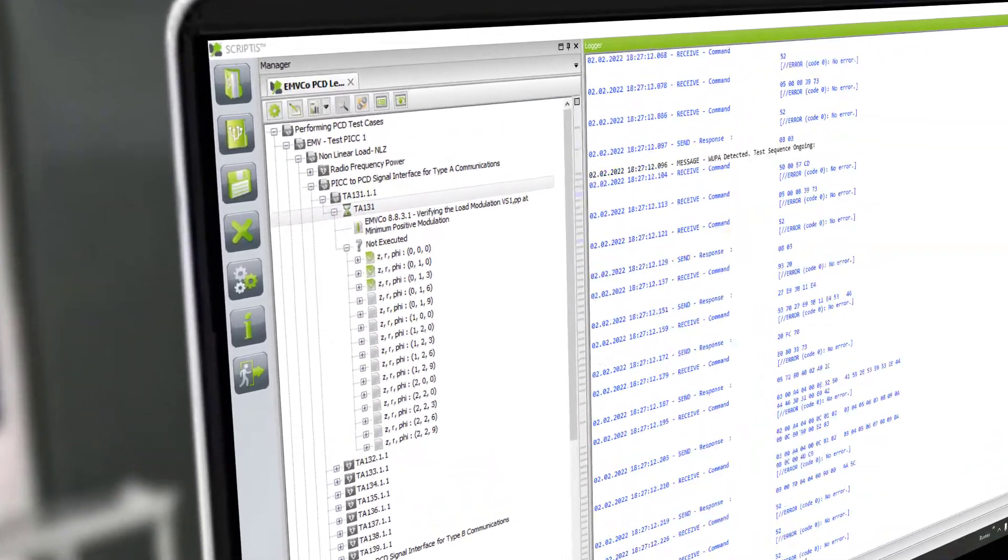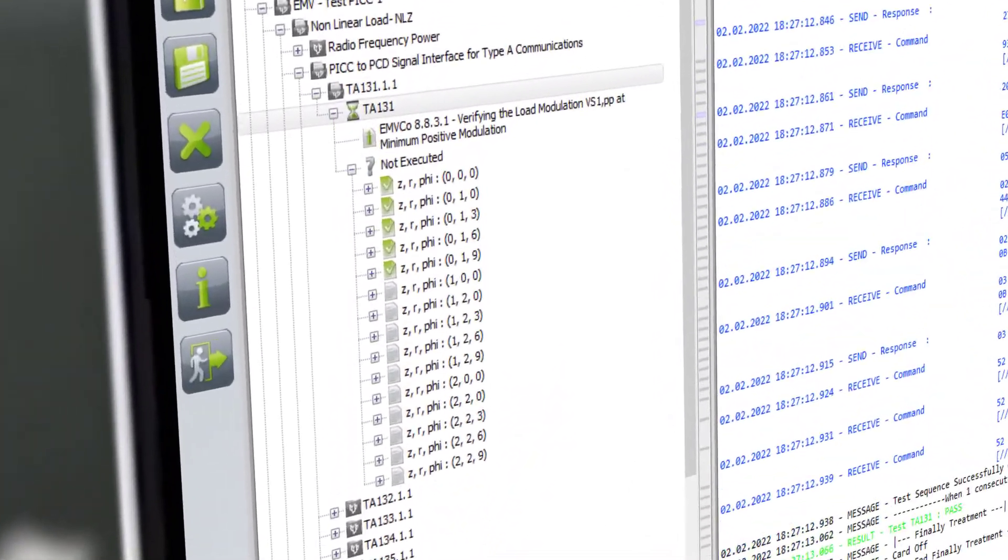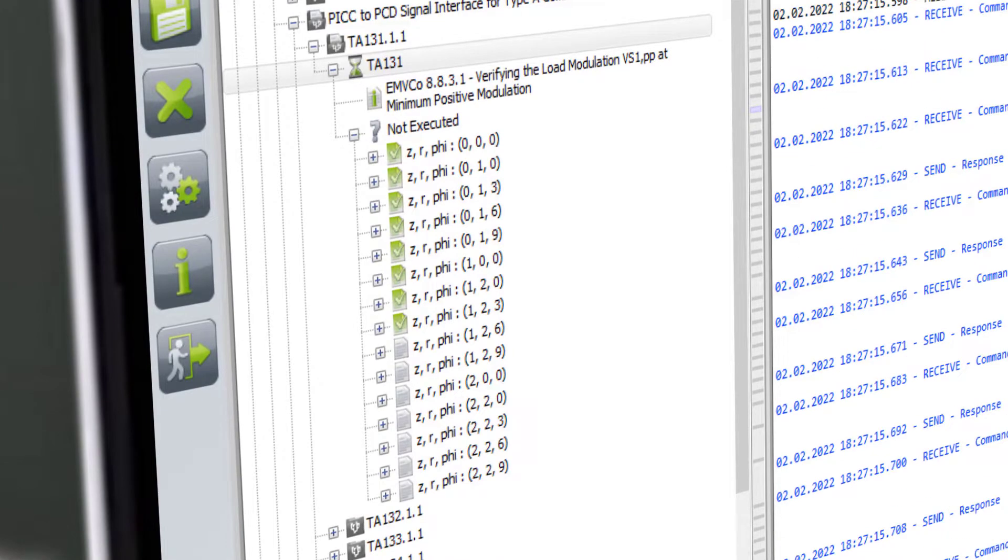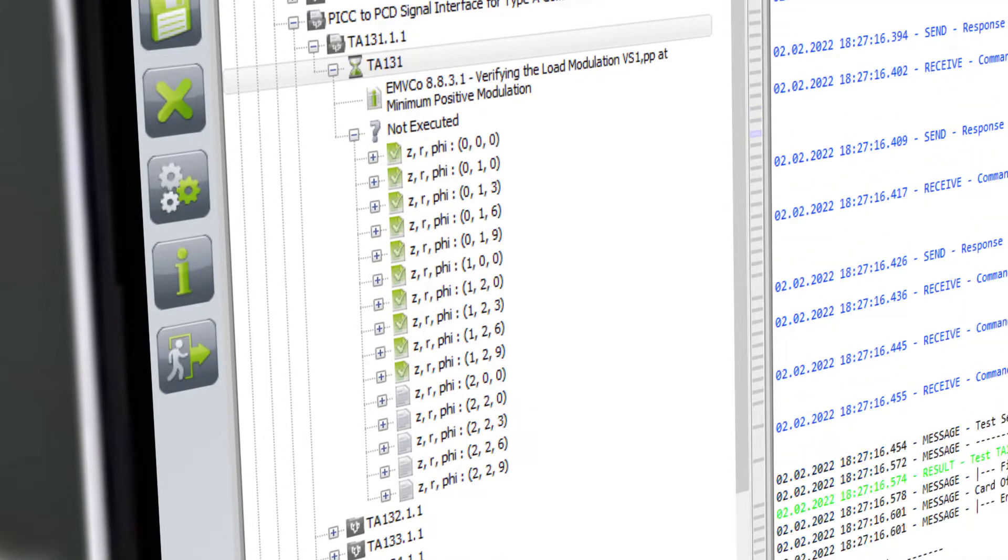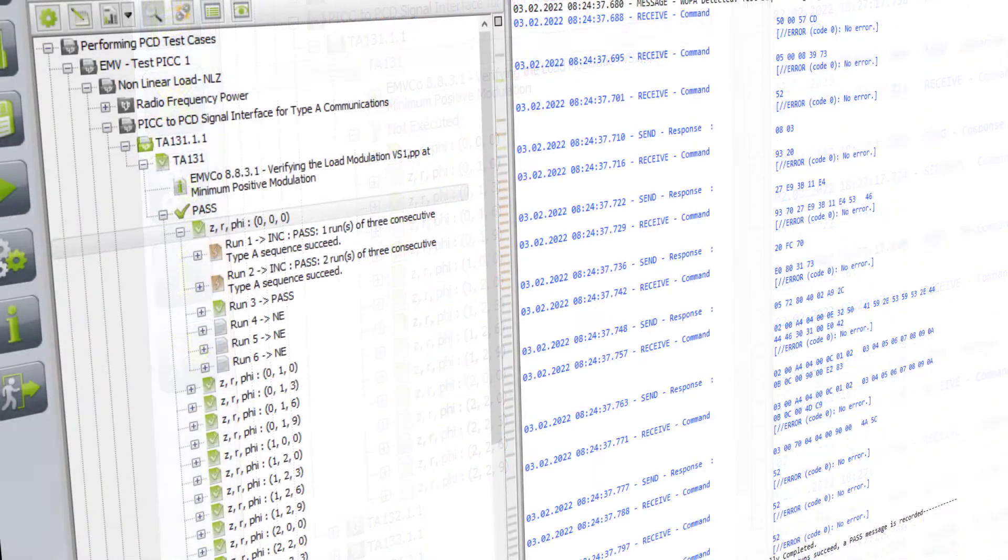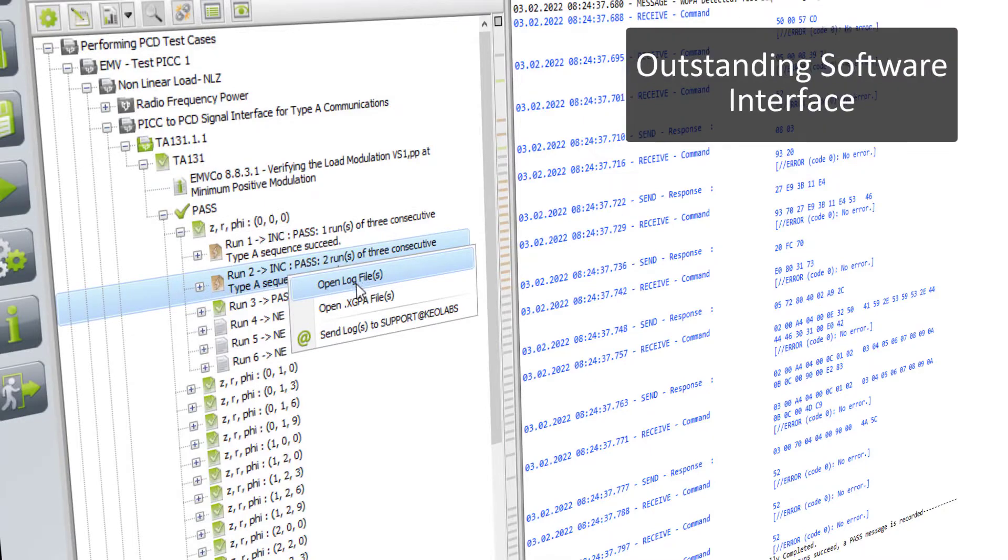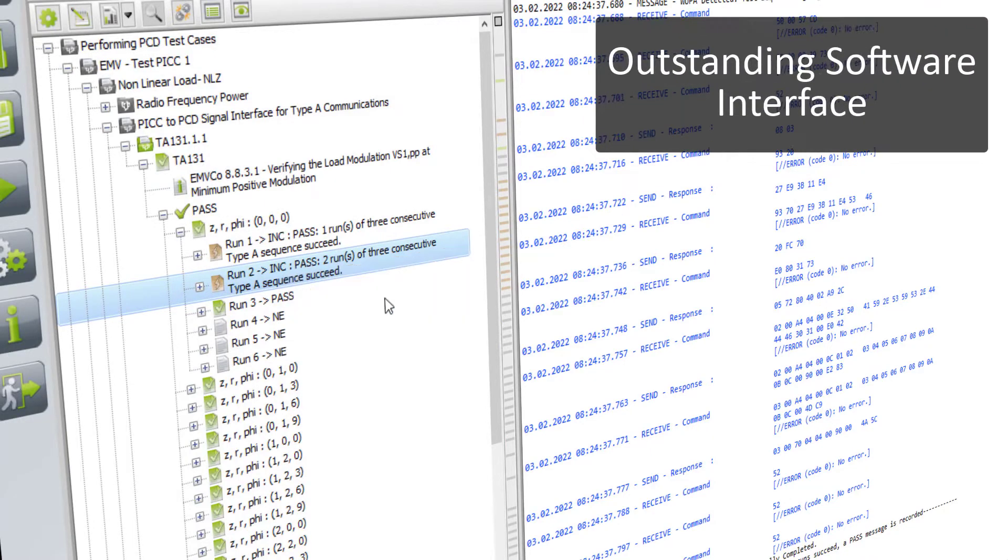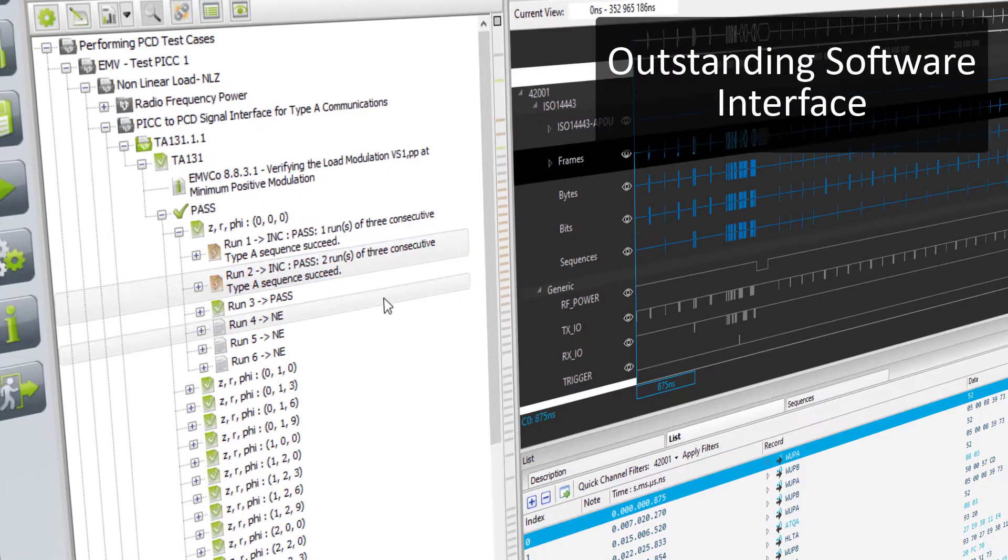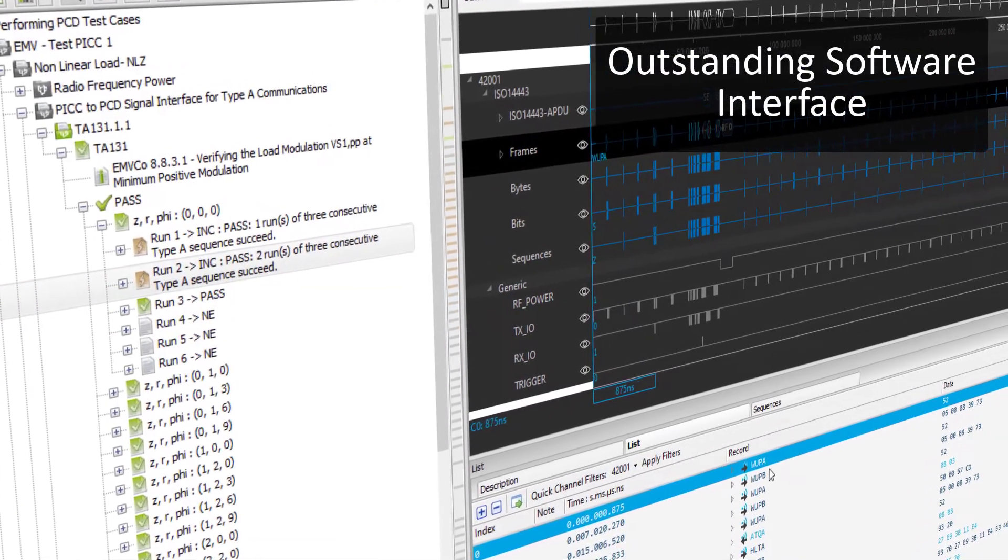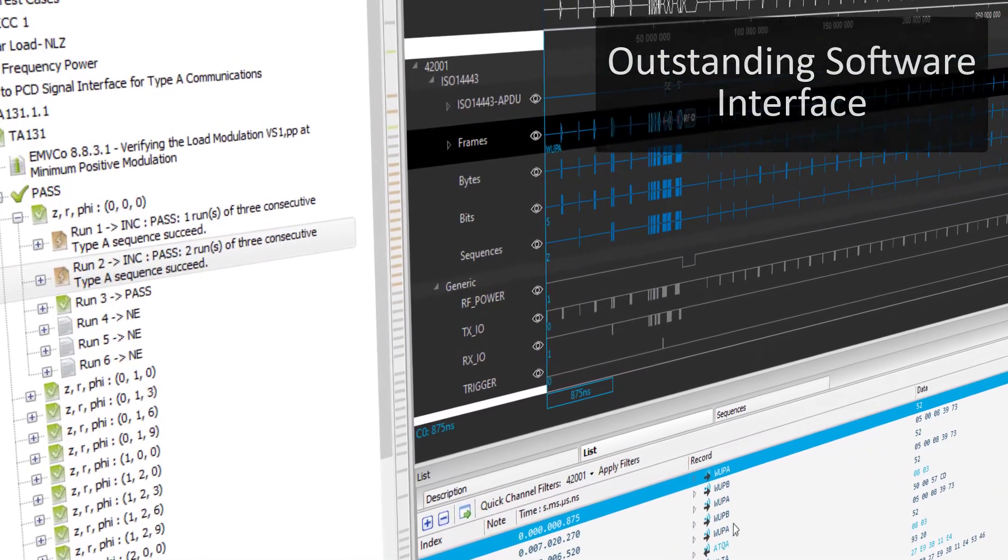The test campaign is executed automatically. And thanks to the outstanding software interface, the user can easily analyze the test results at the digital level.